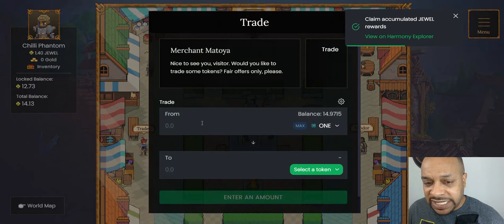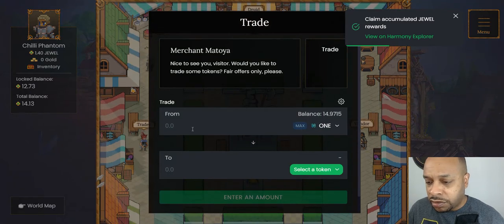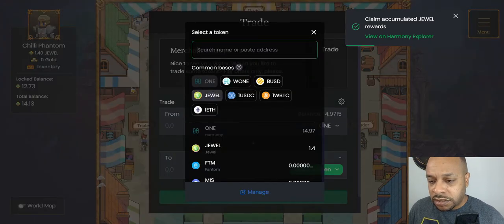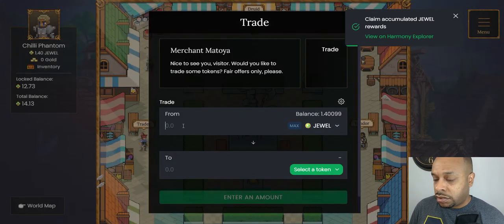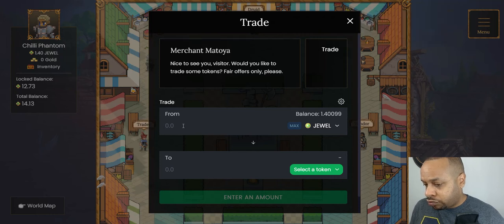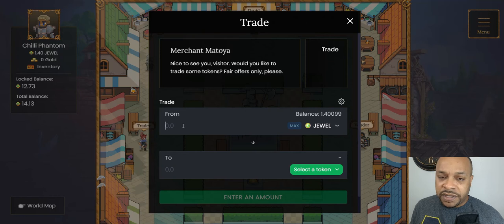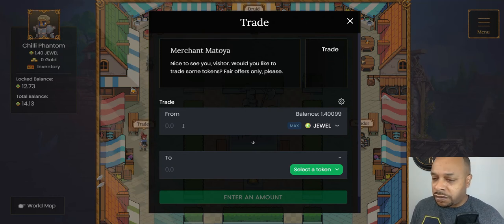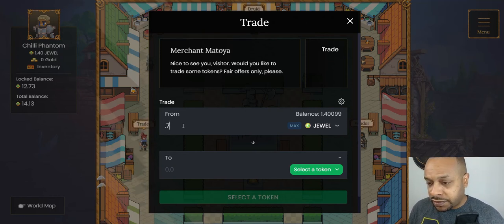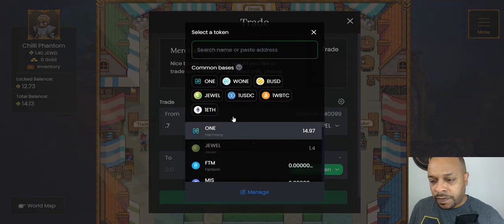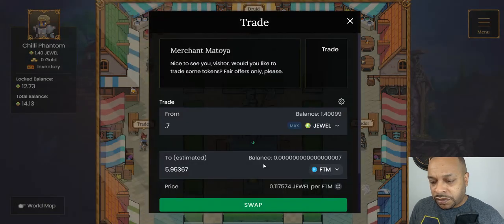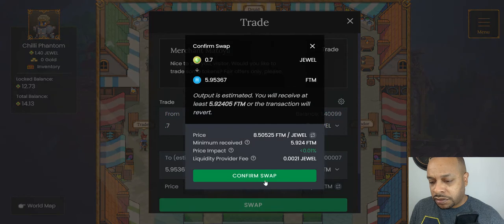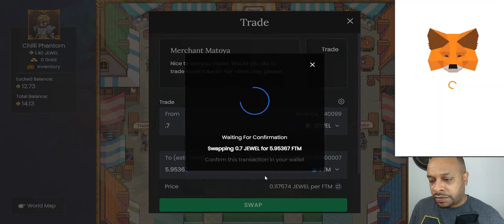So jewel price has increased quite a bit, as you can see. We'll go here and we'll do half of this jewel. I put some into the bank earlier, if I'm not mistaken. So 0.7 Phantom we said. Swap. Confirm.